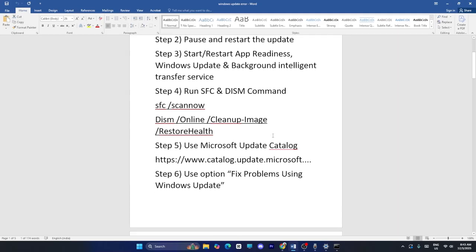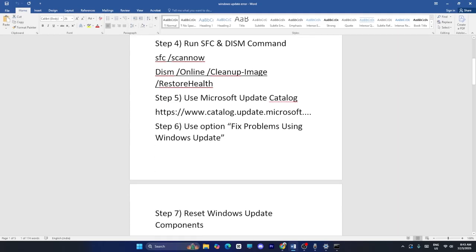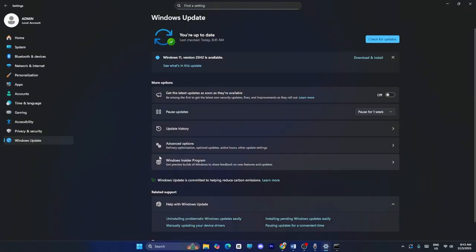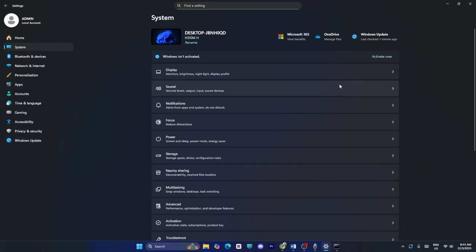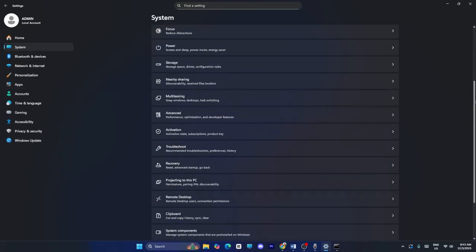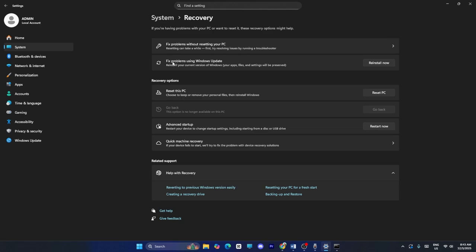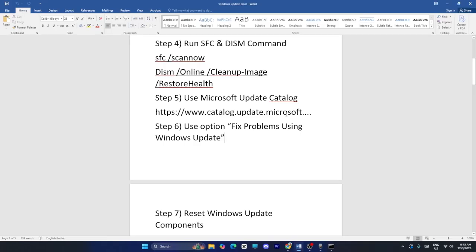The next method is to use the Fix Problem Using Windows Update option. Go to Settings, then System, scroll down and navigate to Recovery. From there, go to Fix Problem Using Windows Update and click Reinstall Now. Once done, check if the issue is resolved.